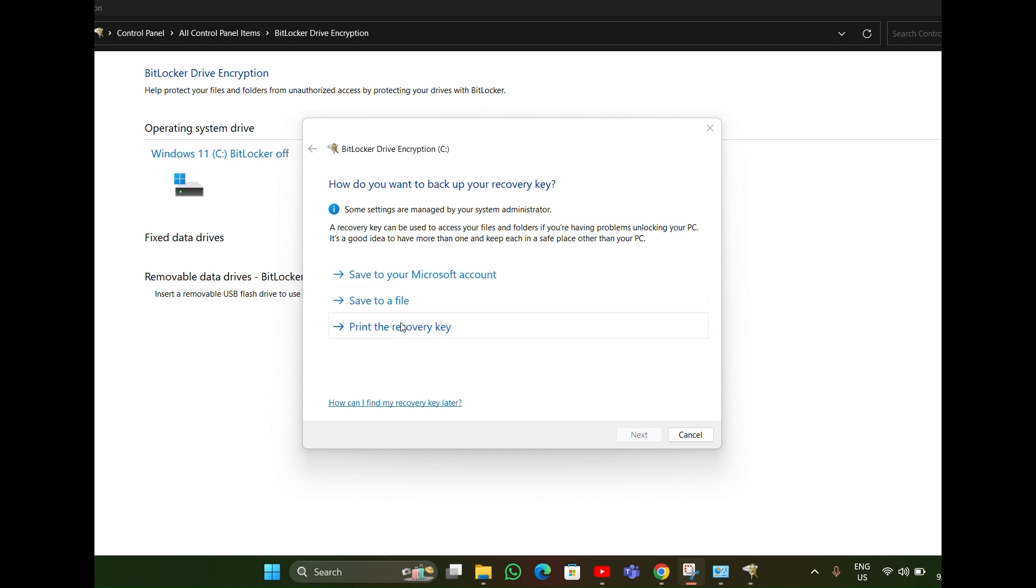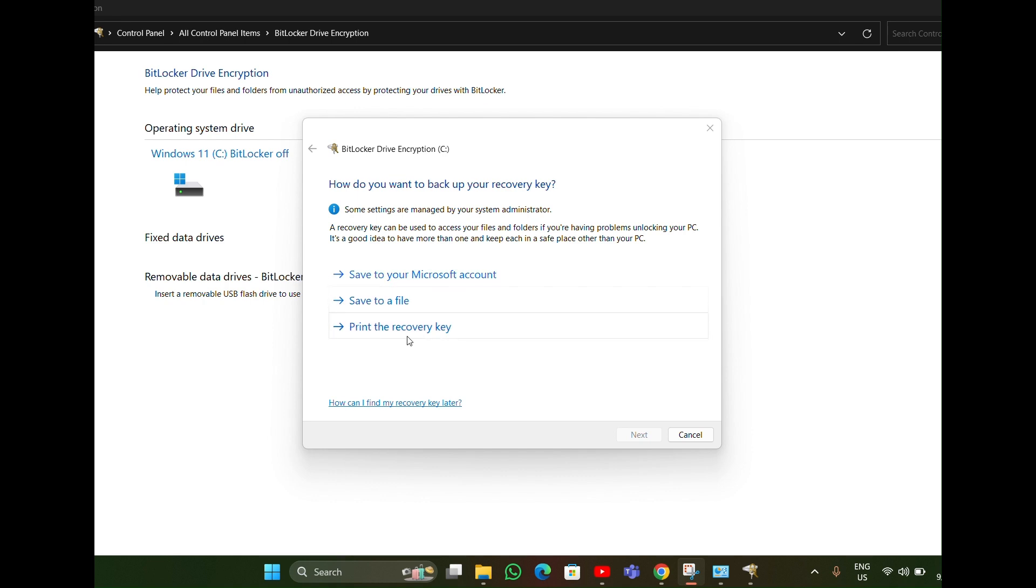Now you can save it wherever you want. You can save to your Microsoft account or save to a file, print the recovery key, whatever you want you can do it.